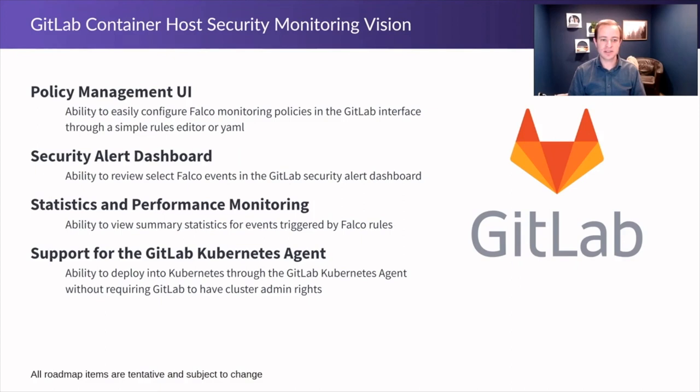The second is an integration with our newly released security alert dashboard to allow select events to show up on that alert dashboard and be triaged by end users.